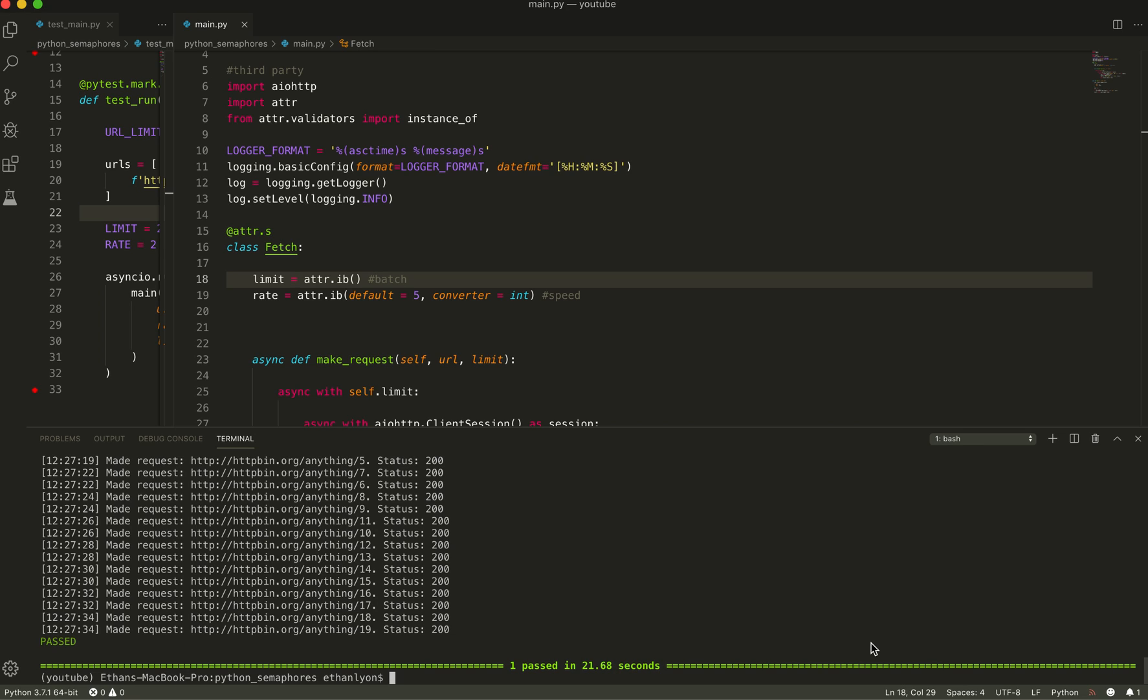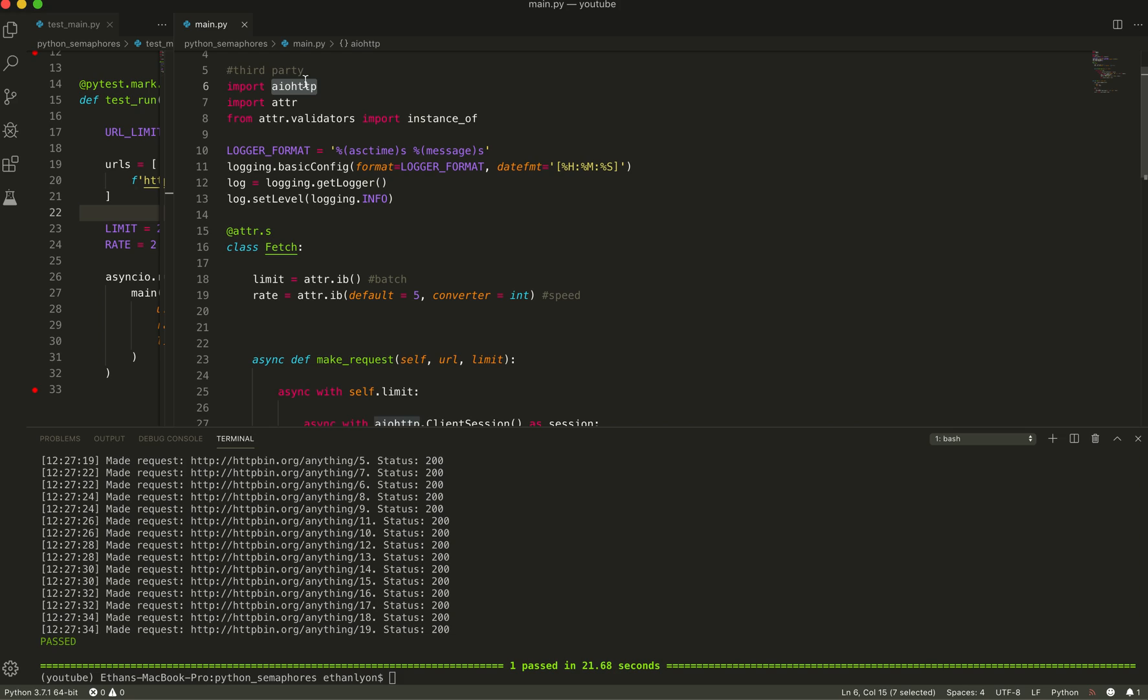So when I initially found the asyncIO library, I wanted to see how I can make HTTP requests. You try to use the request library, but that doesn't work because requests are blocking. Whereas the AIOHTTP is a non-blocking library that can communicate with the asyncIO library.